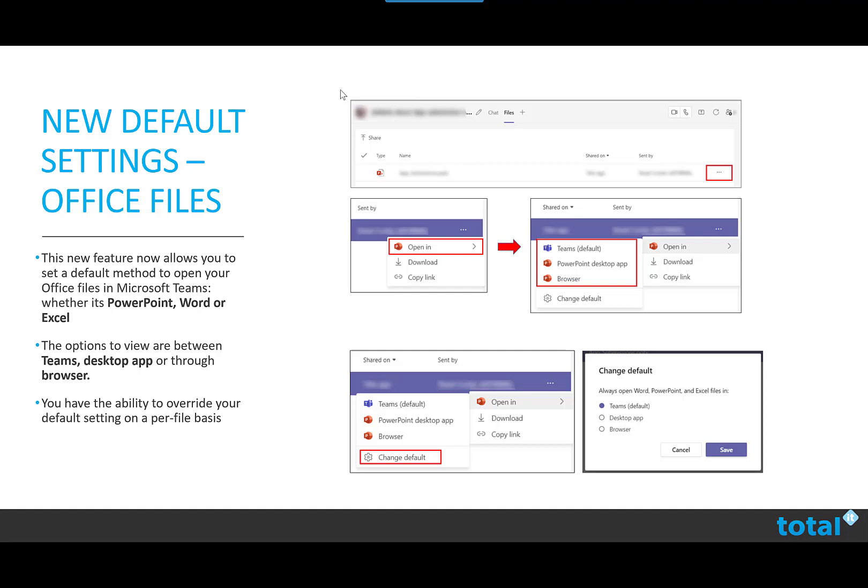To change this default setting, you'll need to go to your profile picture, select your settings, select general on the left, scroll to the bottom of the general section to files and then there should be a drop down menu where you can choose between Teams, desktop app and browser.